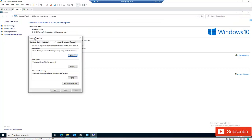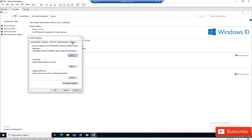In System Properties, click on the Remote tab. Under Remote Desktop, you can see two options: Remote Assistance and Remote Desktop. I was trying to connect using Remote Desktop Connection, and here you can see that 'Don't allow remote connections to this computer' is currently selected.